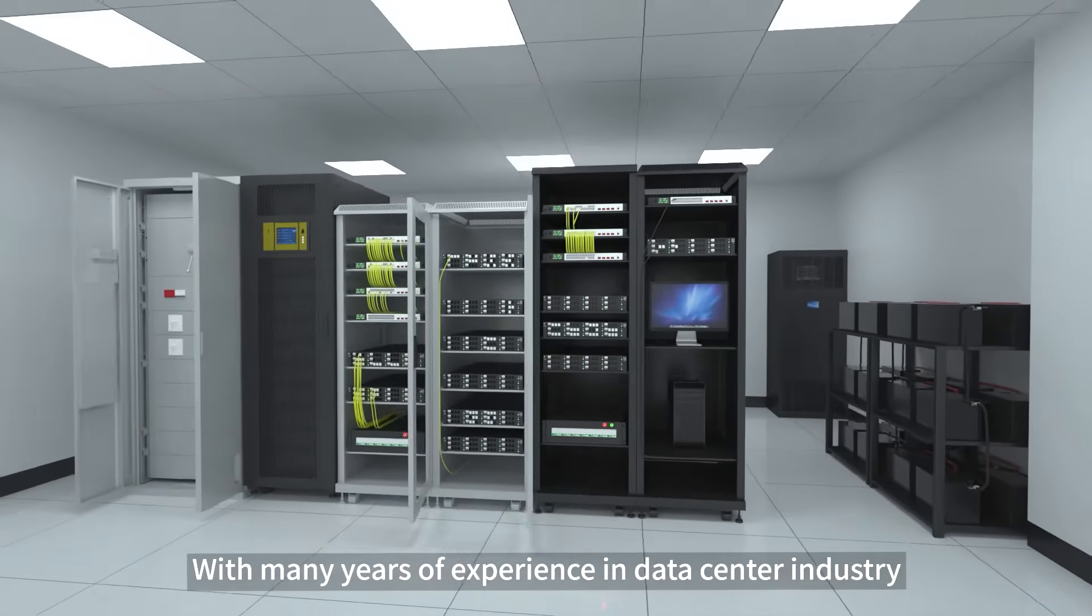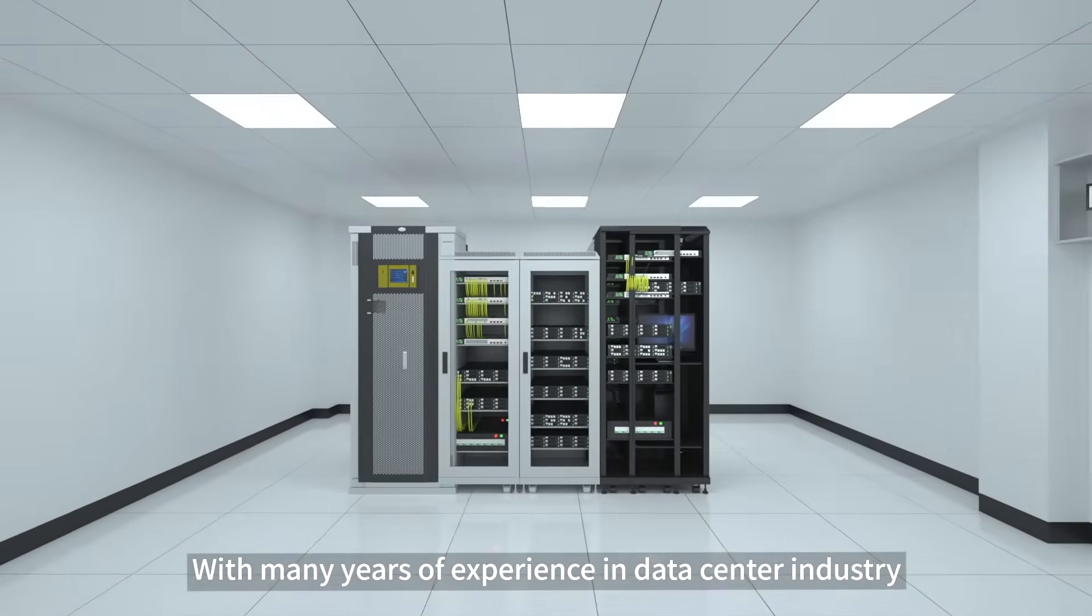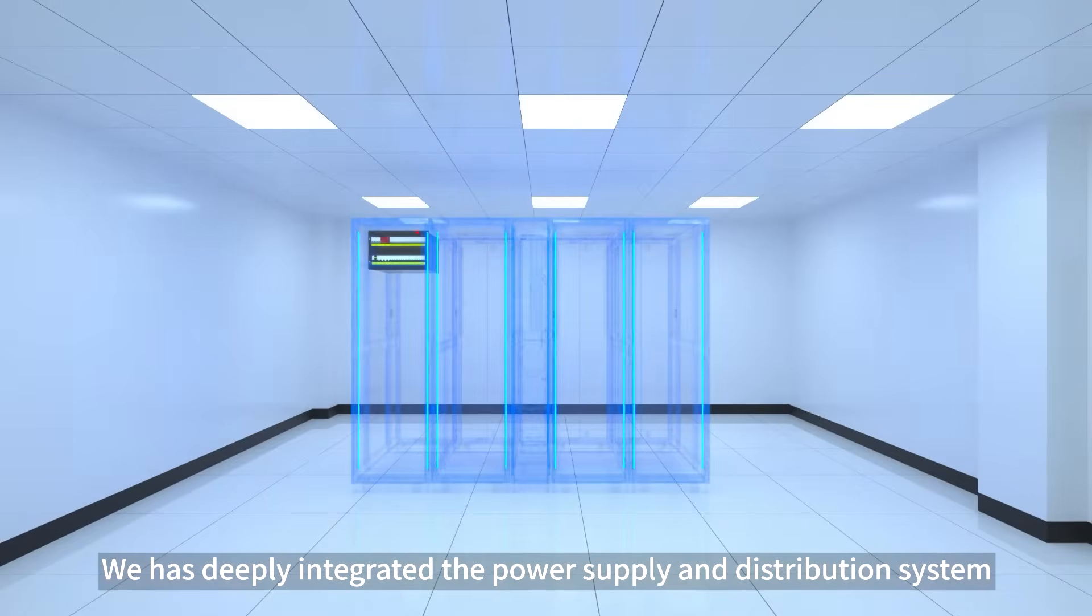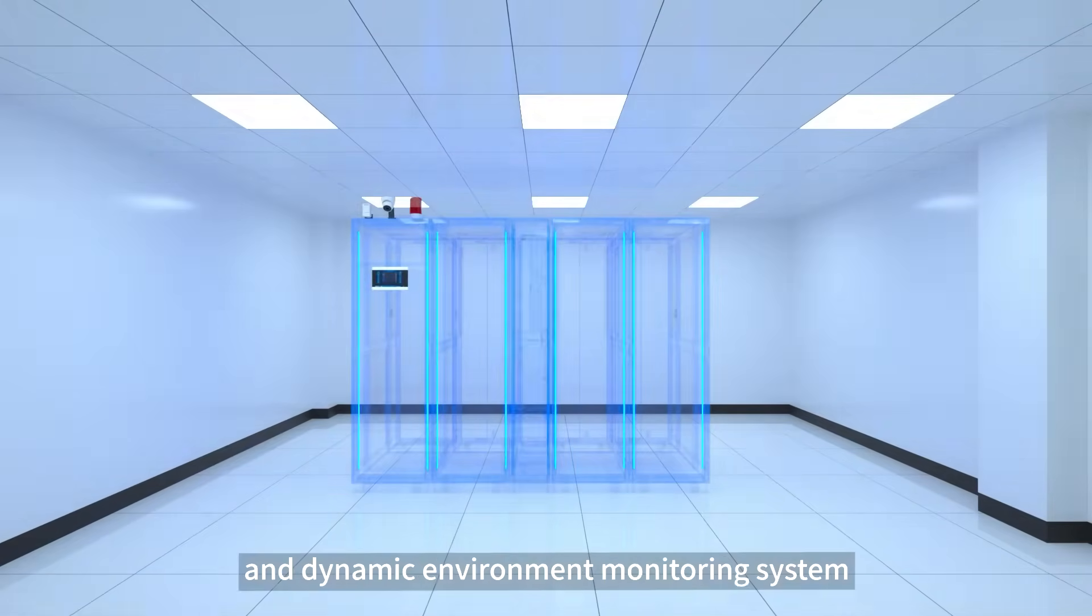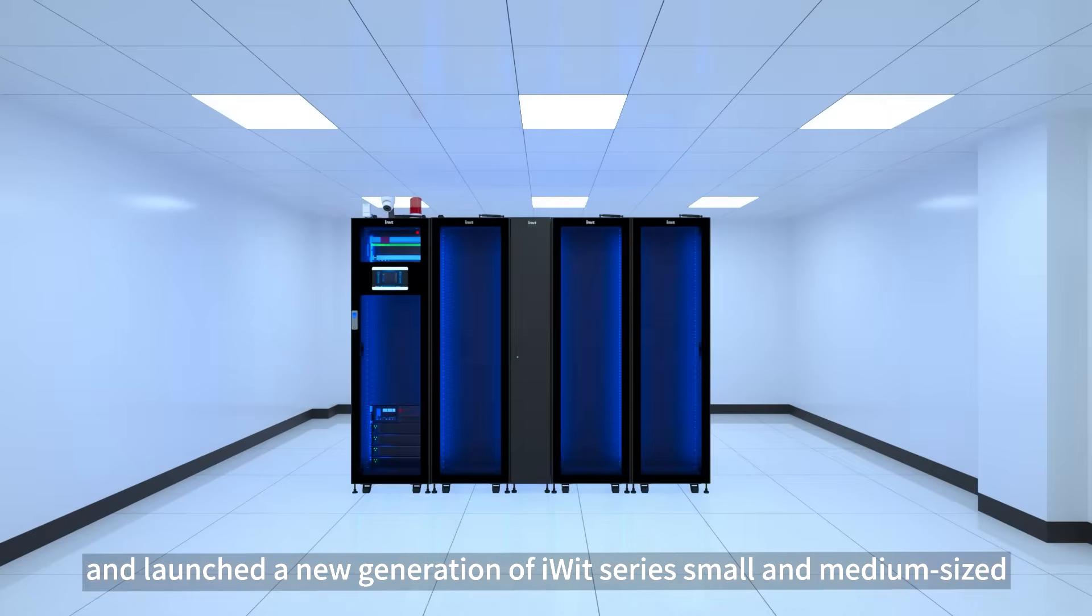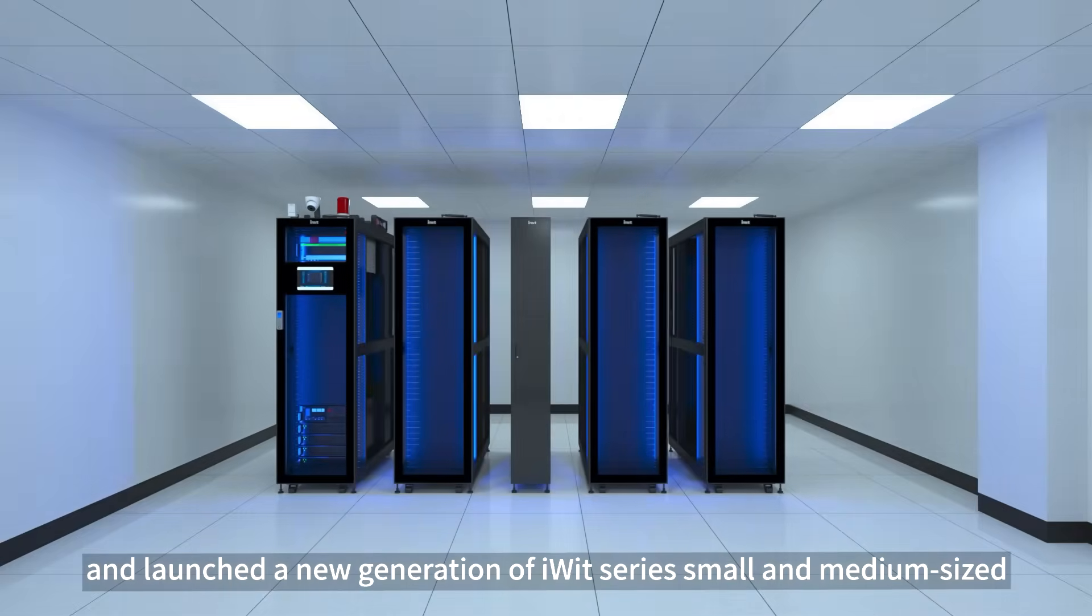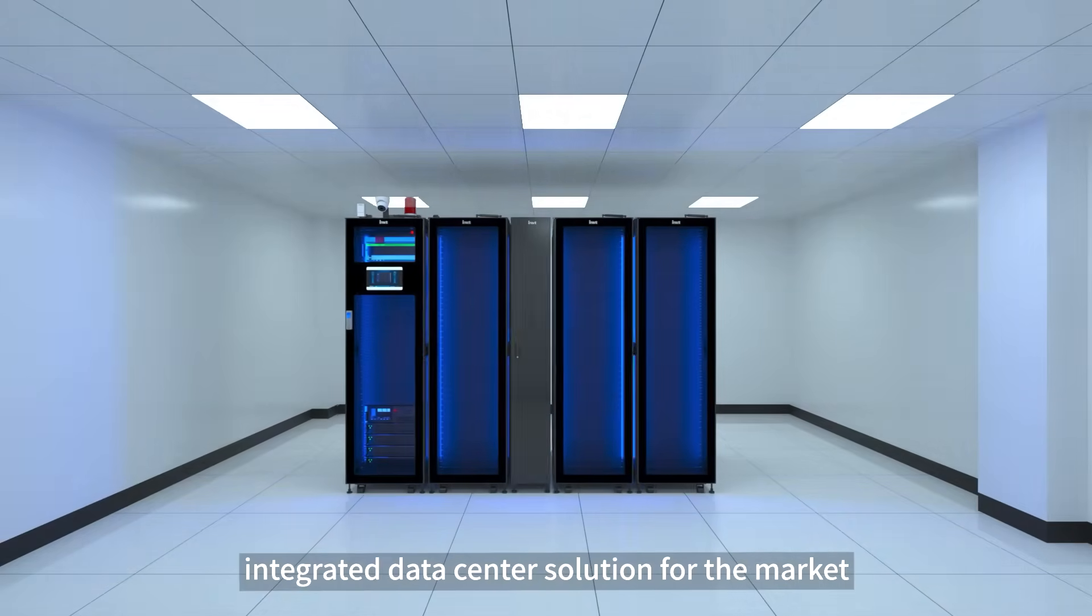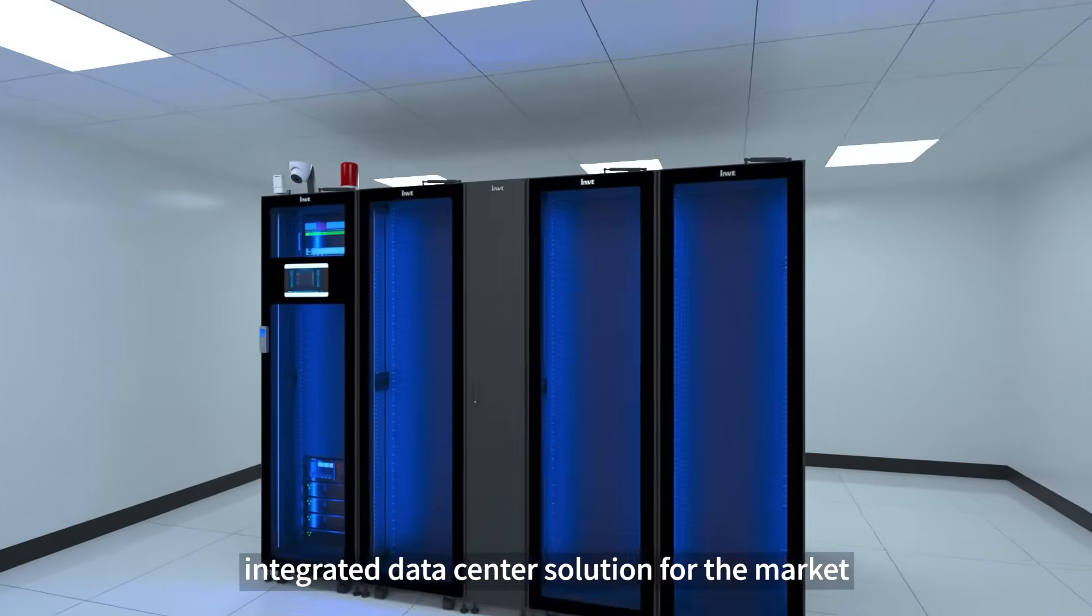With many years of experience in the data center industry, we have deeply integrated the power supply and distribution system, cooling system, and dynamic environment monitoring system, and launched a new generation of iWIT series small and medium-sized integrated data center solution for the market.